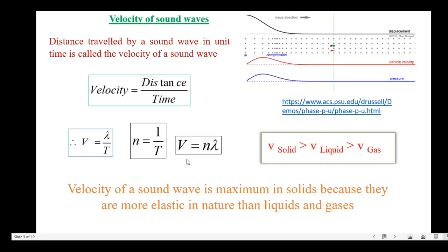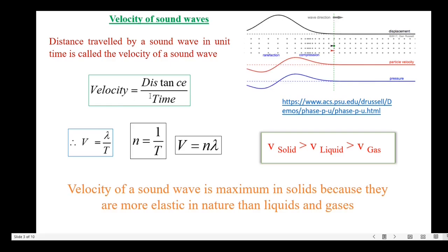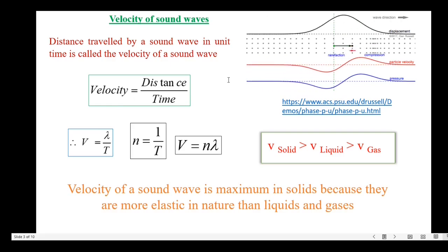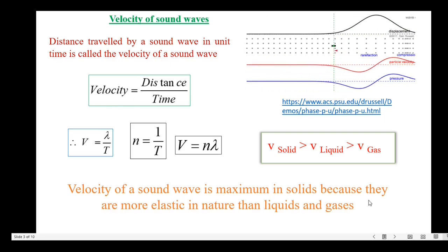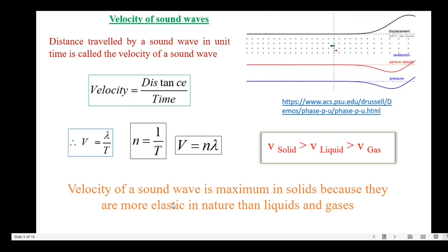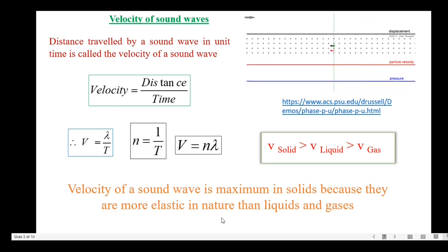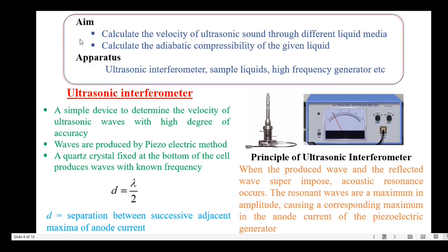The velocity of the sound wave is maximum in solids because they are more elastic in nature than liquids and gases. Now let us move on to the determination of velocity of ultrasonic waves through different liquid media and the calculation of adiabatic compressibility of the given liquid.